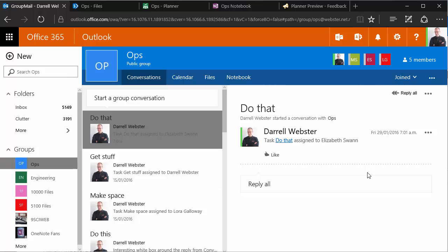Hello, this is Darrell Webster with a couple of updates about Office 365 Groups and a tip to use Planner alongside OneNote.